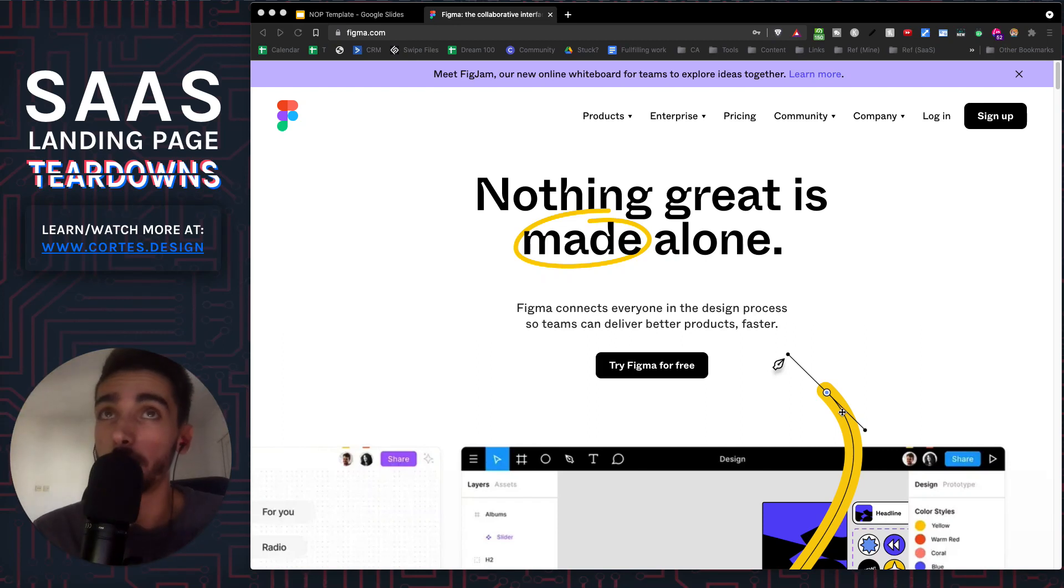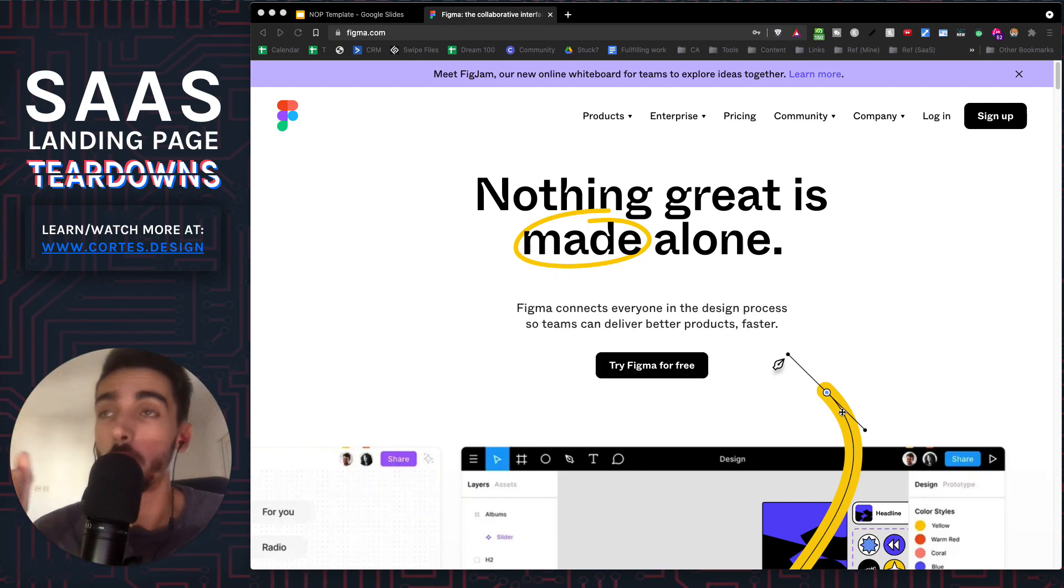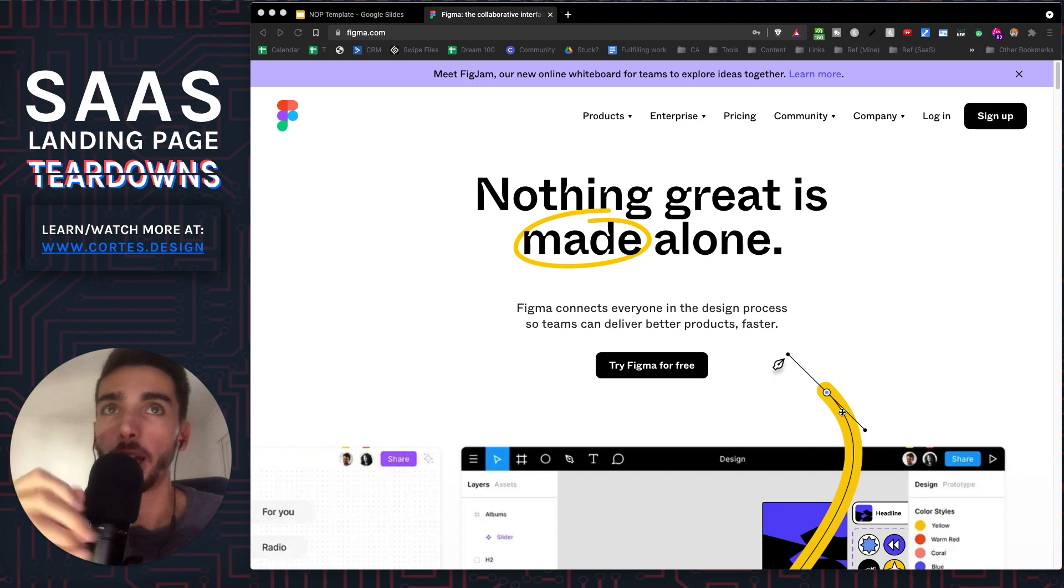Hey guys, welcome to another SaaS Landing Page Teardown. Today we have Figma, which is a really good page, and I'll show you exactly why.